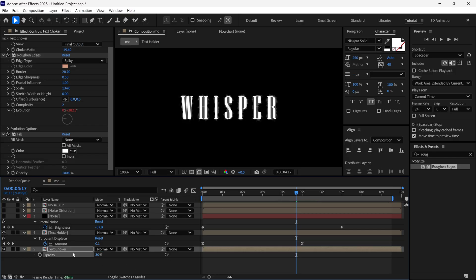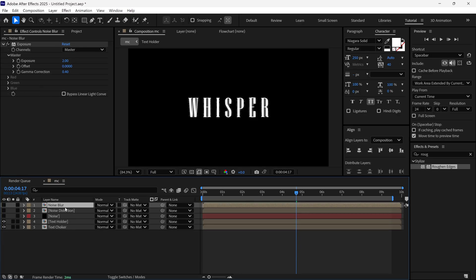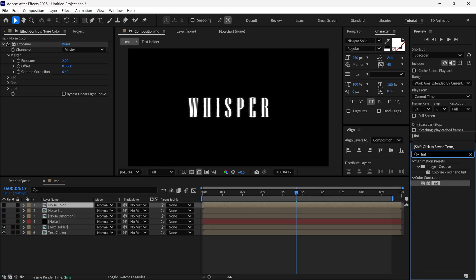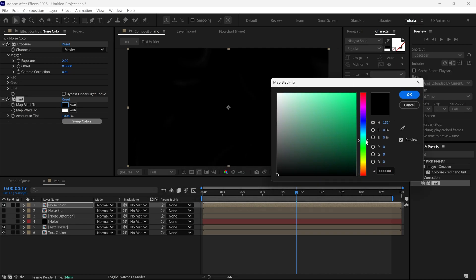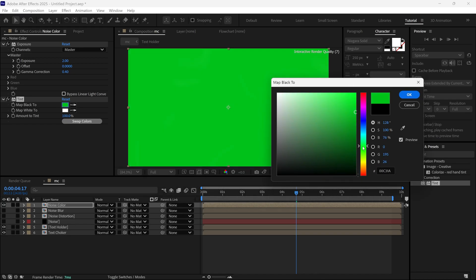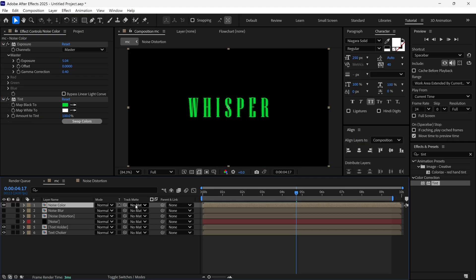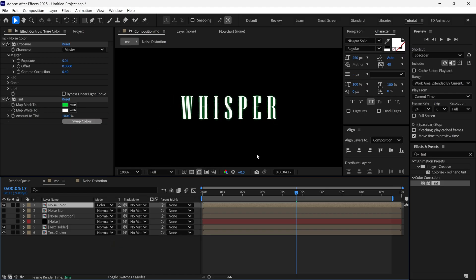If you want to make this text more spooky, select the Noise Blur layer and duplicate it, renaming it as 'Noise Color'. Then add a Tint effect to this layer and change the Black color to Light Green. Turn on the Transparency icon and change its mode to Color to get this look.